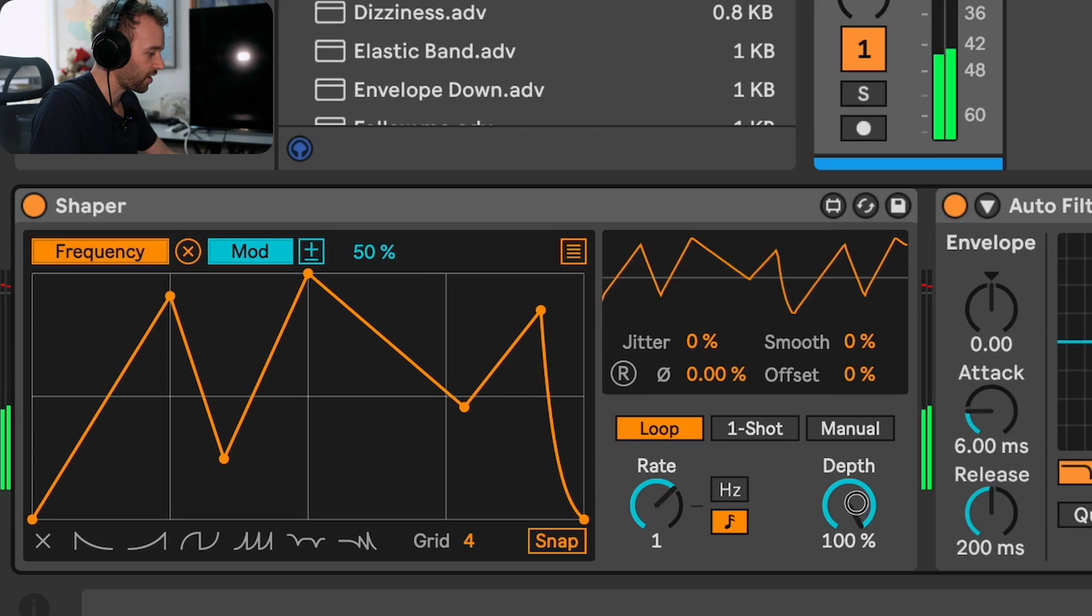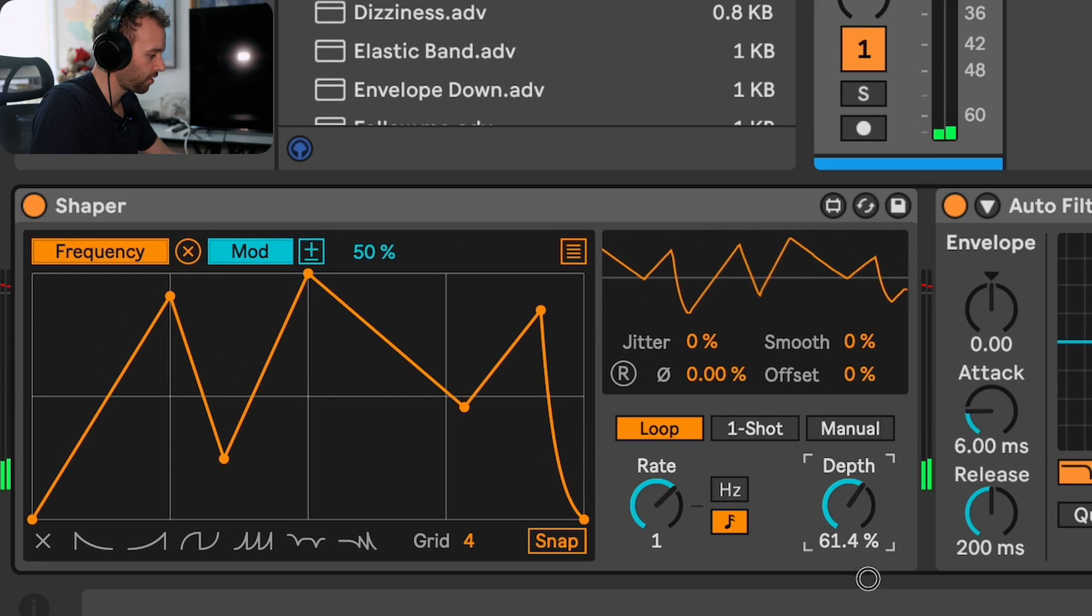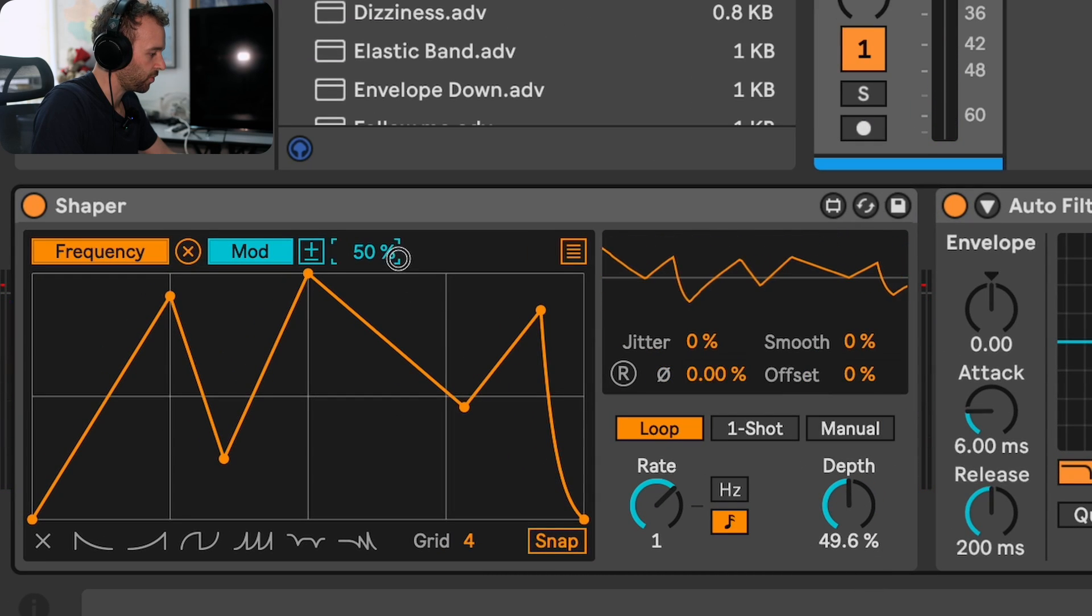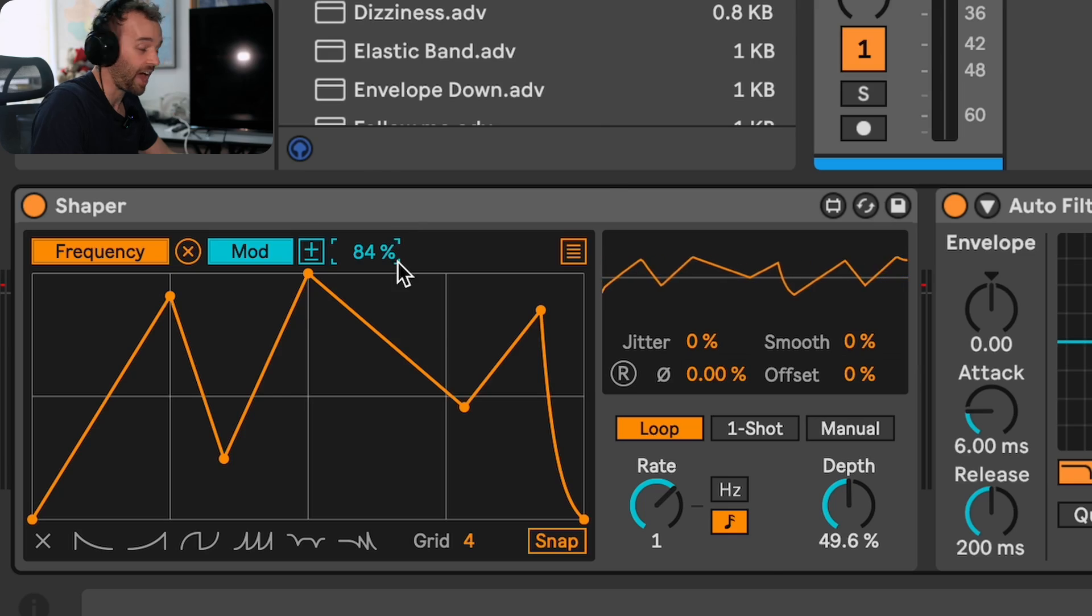We can do things like adjust the depth and even change the modulation amount. In Live 12, this shaper device is actually controlling the frequency through modulation rather than remote control, which is what it was doing in previous versions, and this is also a really fantastic update that I like a lot.